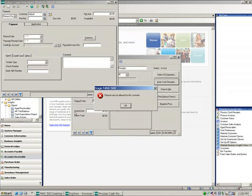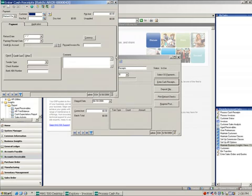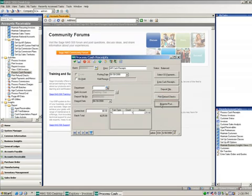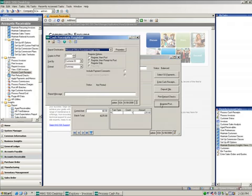And you'll notice that refunds are not allowed for this customer. So I don't have this functionality. At this point, if I was generating system checks, I would go ahead and print the refund checks. Otherwise, I would just go through my normal posting routine.